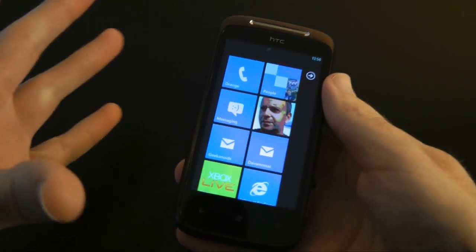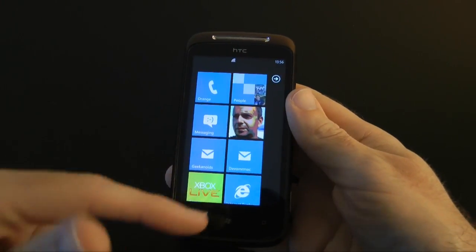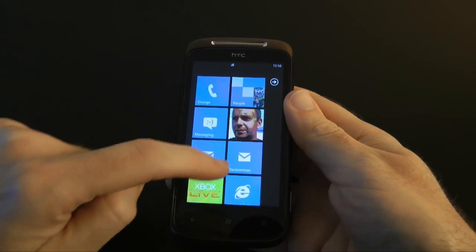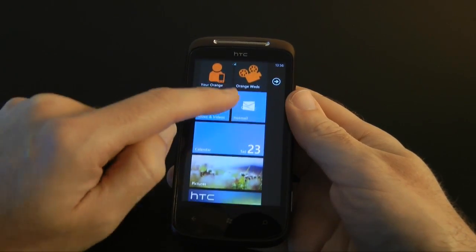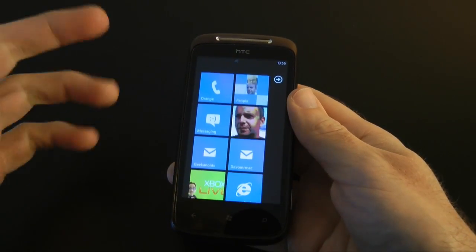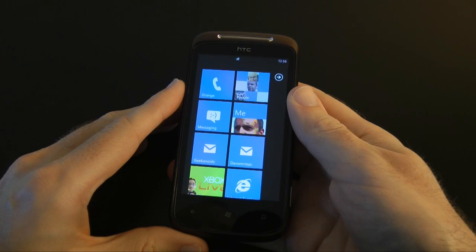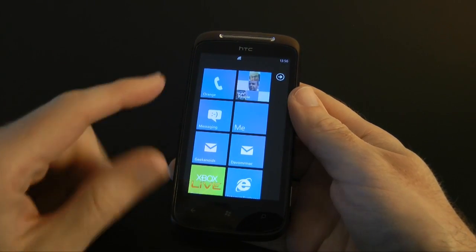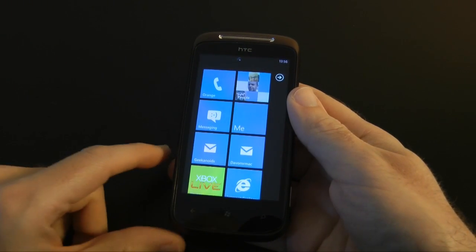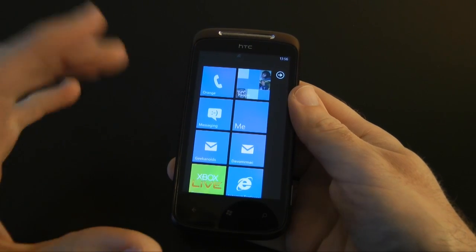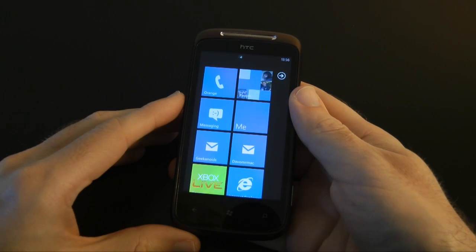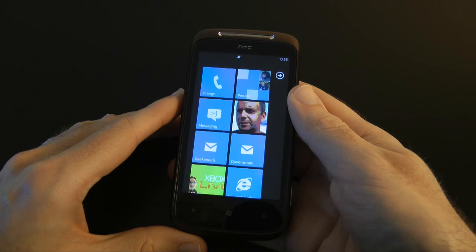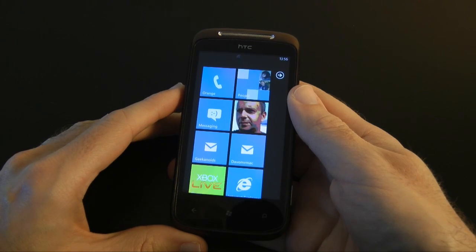In this video I'm going to be showing you the main home screen of the phone. I've actually personalised it since my earlier videos with some extra tiles and I'm going to delve into each one to show you exactly what it offers. I'll also be showing you a little bit of an insight into the camera as well.